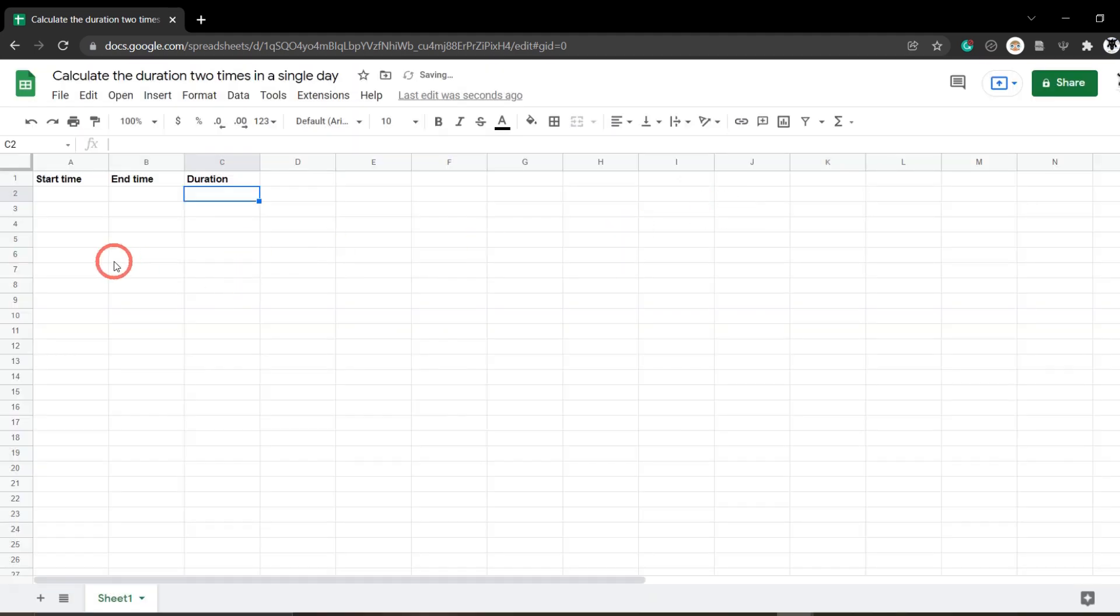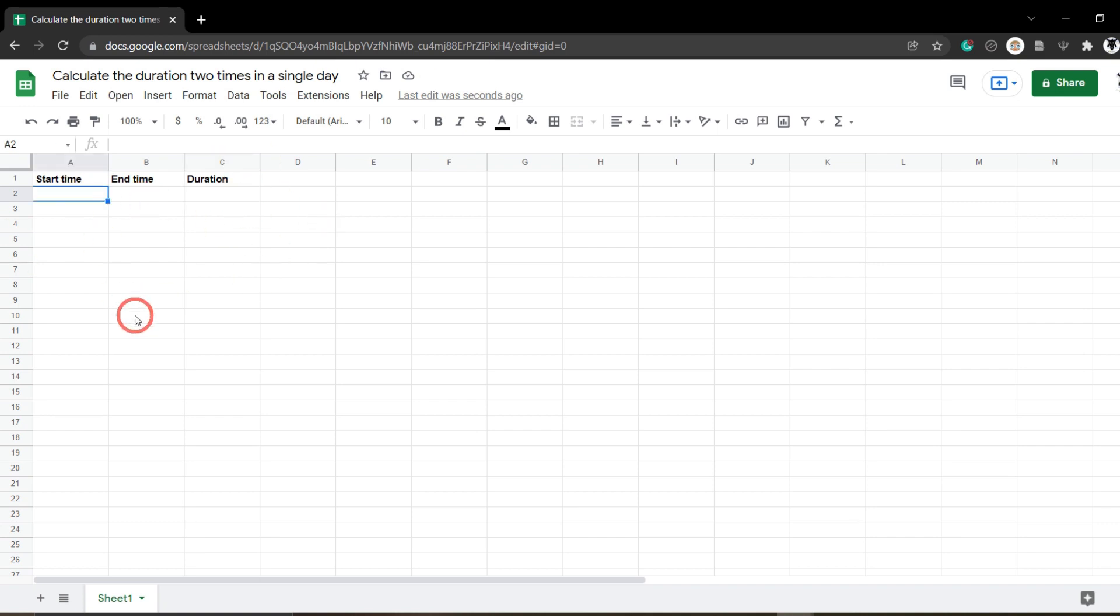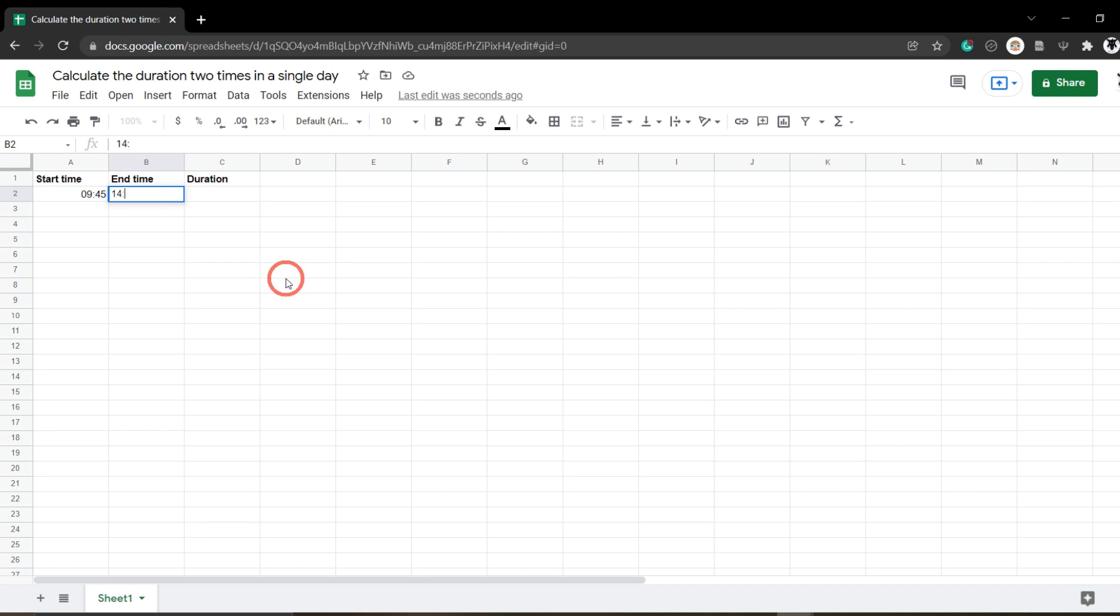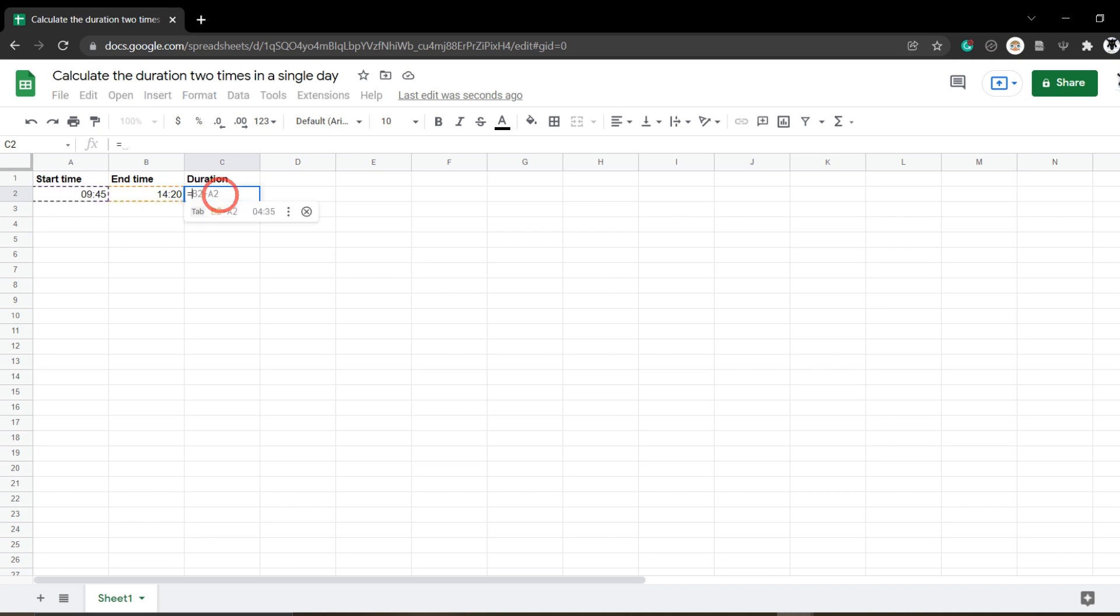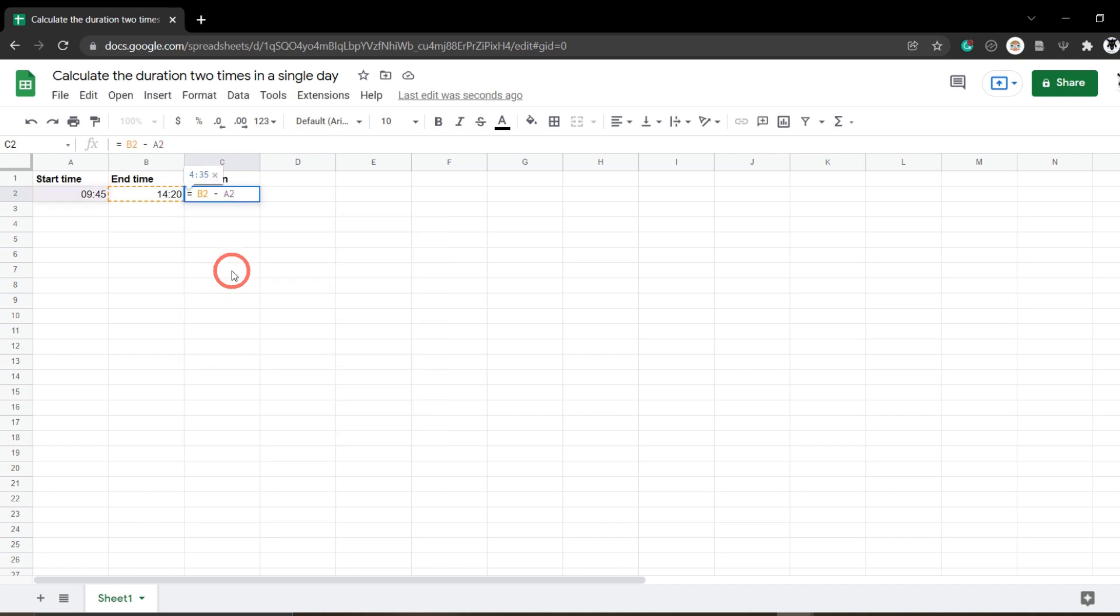Great. Okay, so all we need to do now is create a start time and an end time and then do our duration calculation. For example, if we want to put in 9:45 AM, so 09:45 in the morning, and our next time might be, let's say, 2:20 in the afternoon, so in 24-hour time that would be 14:20. Now to work out the duration or how much time elapsed between the start time and the end time, all we need to do is hit equals to create a formula. We can go B2 minus A2 and that'll give us our time. We'll hit enter.